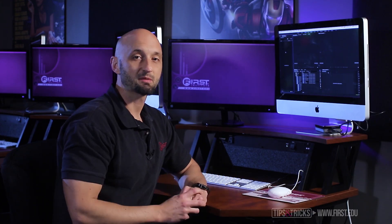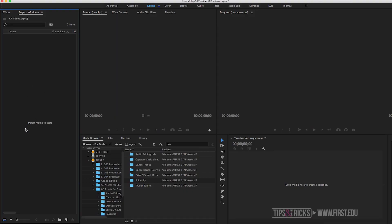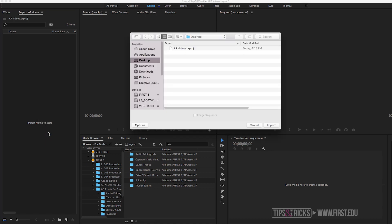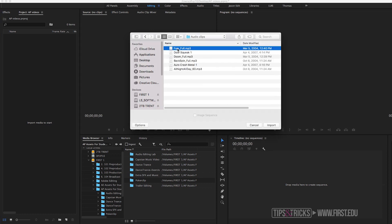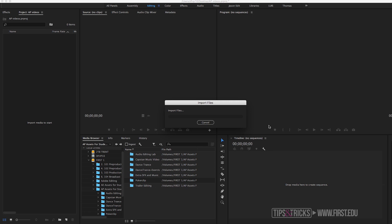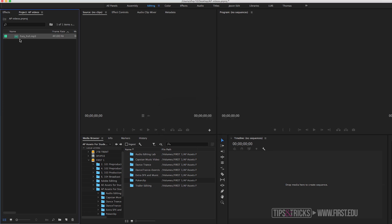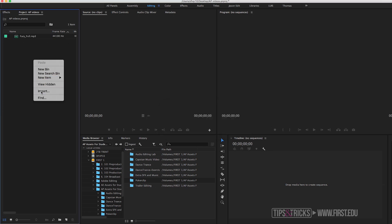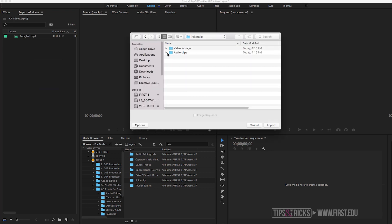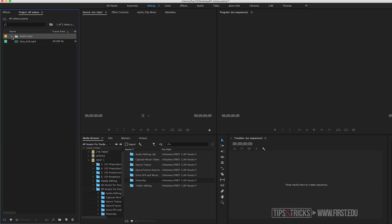Another method is simply clicking on the project window and importing the footage. We have our project window — 'import media to start.' I can just right-click, click on Import, and from there find where my footage is at. I can import files individually and click the Import button, or if I right-click and want to import my folder for audio clips, I can click on that and import that as well, and there you have the folder already organized with all your audio clips inside.